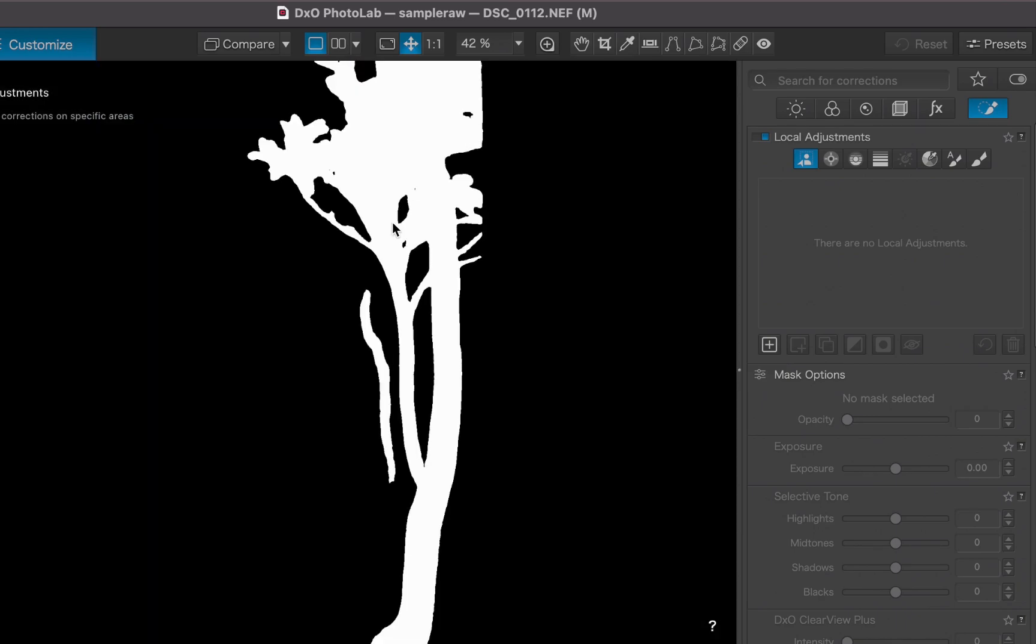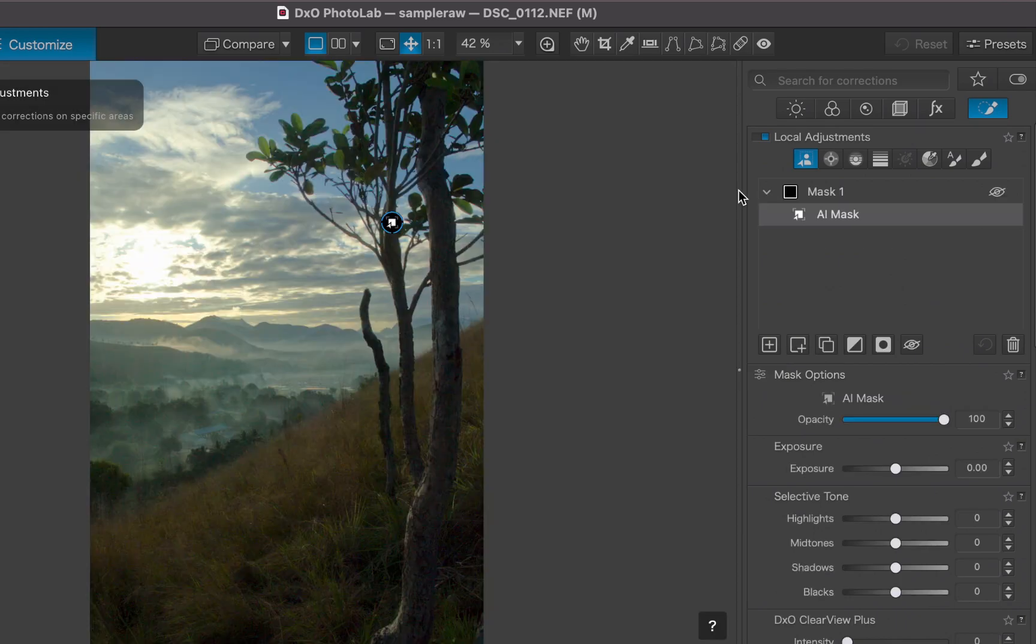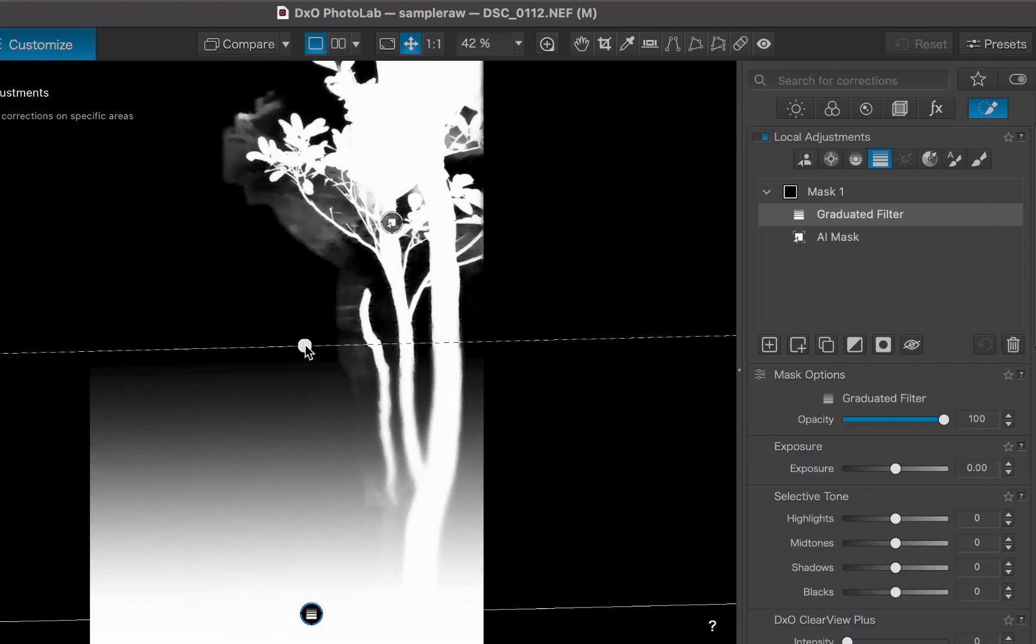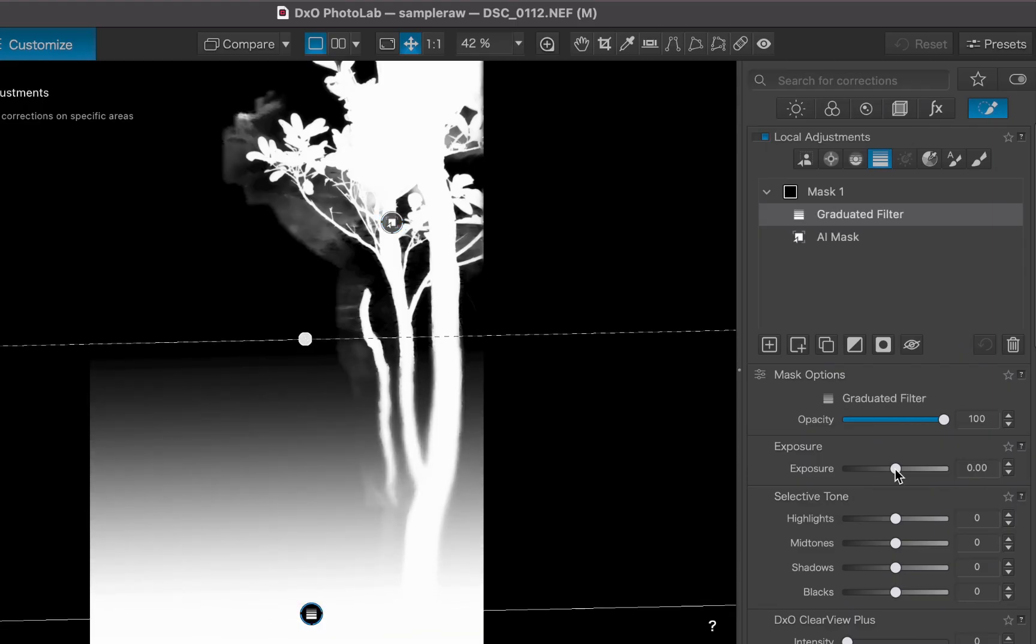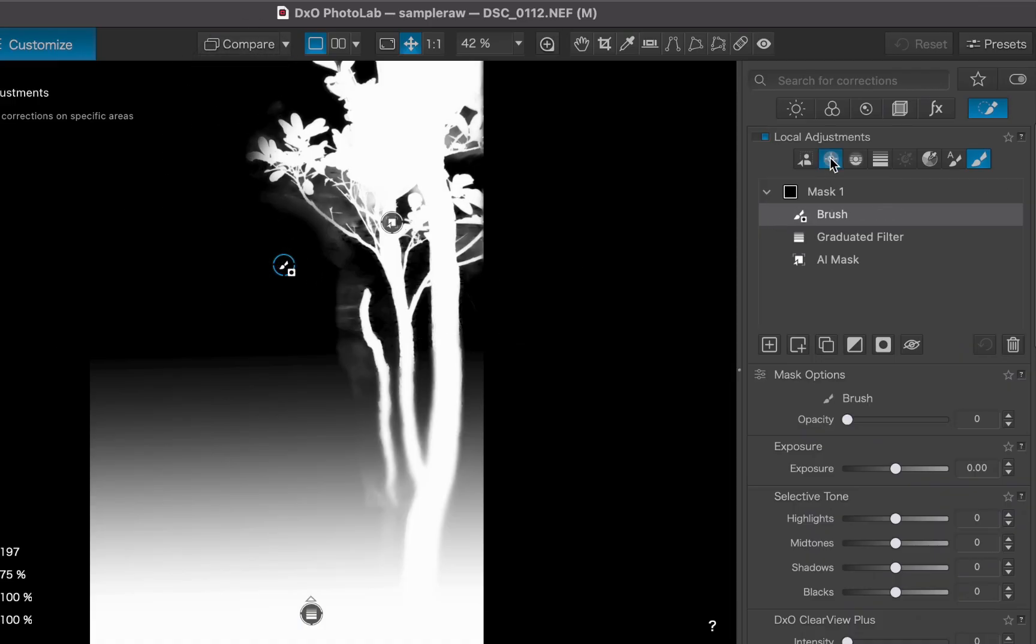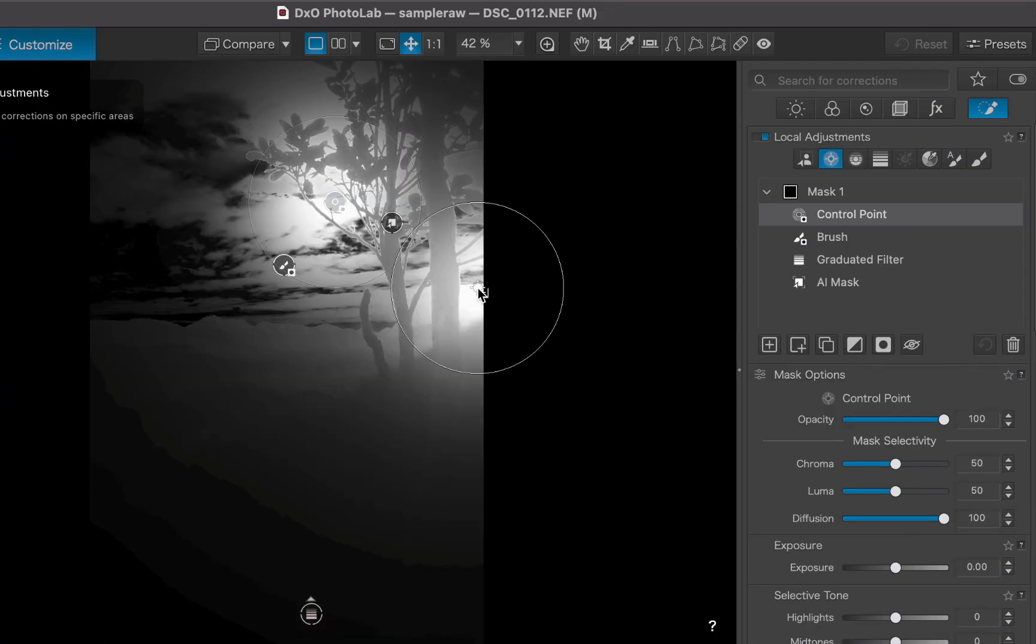With its overhauled masking tools, DxO PhotoLab 9 is better than ever at handling even the most complex masking challenges. In this video, we're going to demonstrate one of its biggest improvements, the ability to combine multiple masks to tackle advanced masking problems in landscape photography. So let's dive right in.